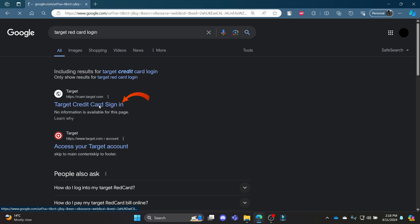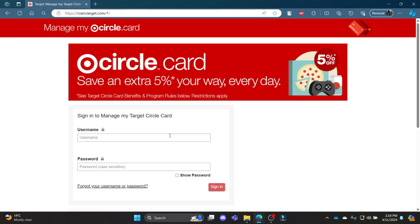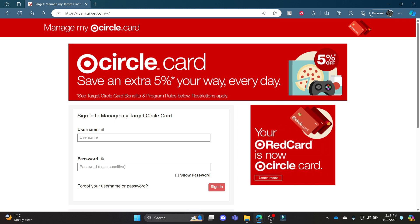Click on the first link which appears on your screen. It will take you to this portal, which you can see is the official portal of Target Circle Card, which is your Target Red Credit Card.